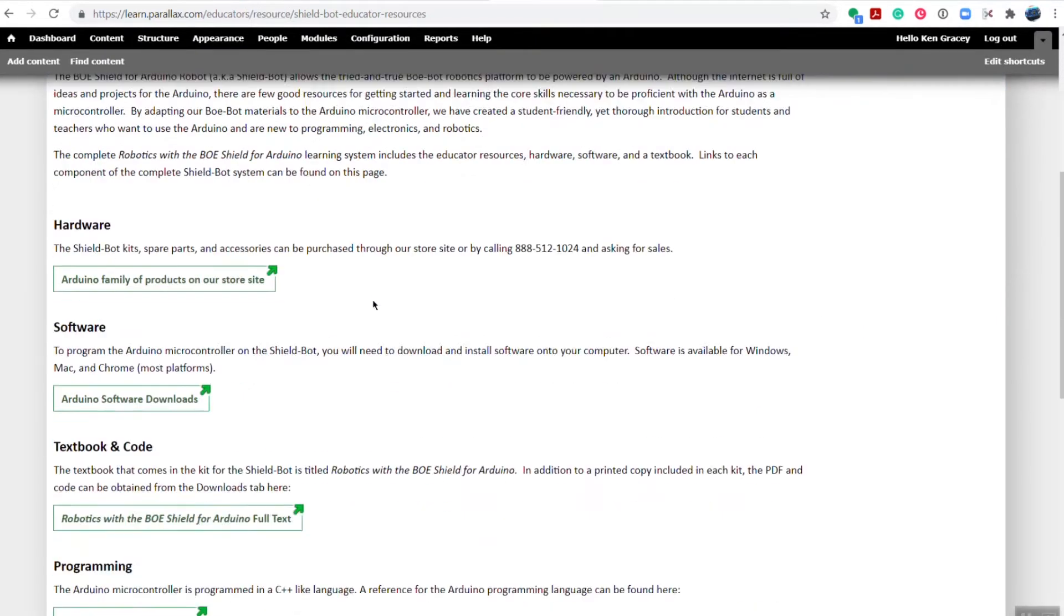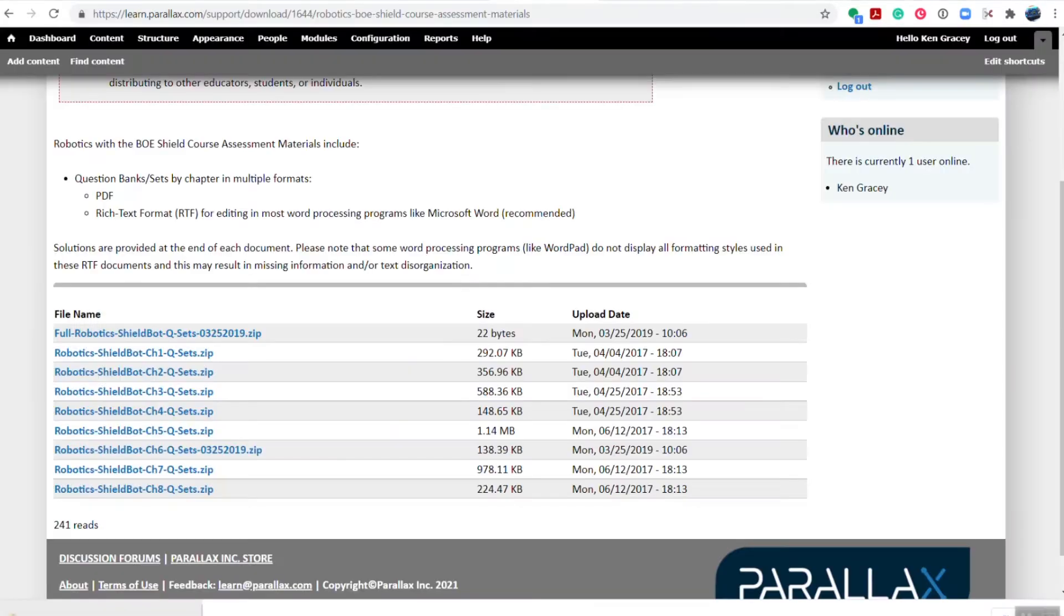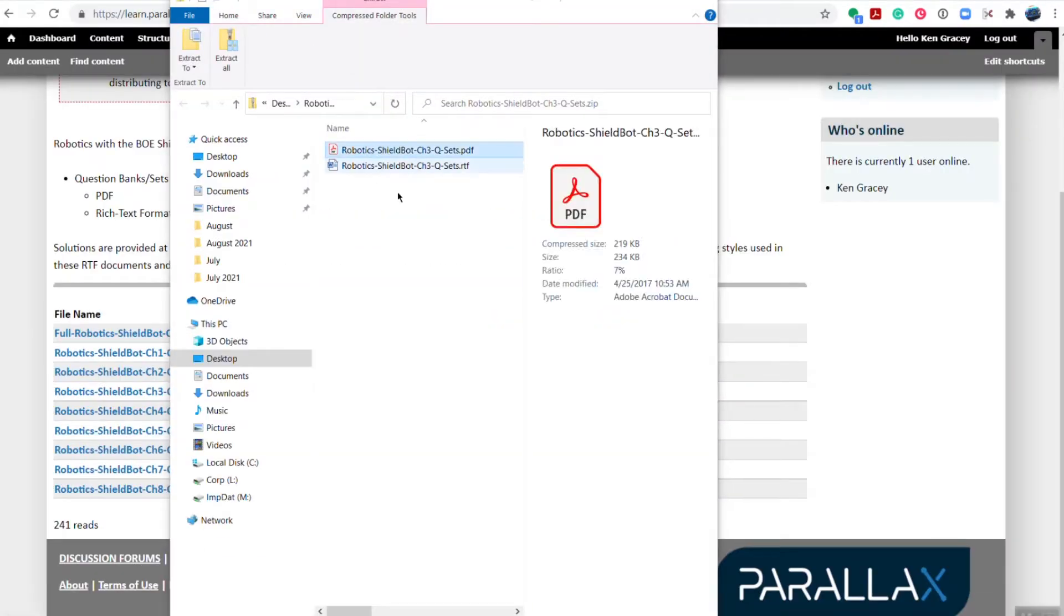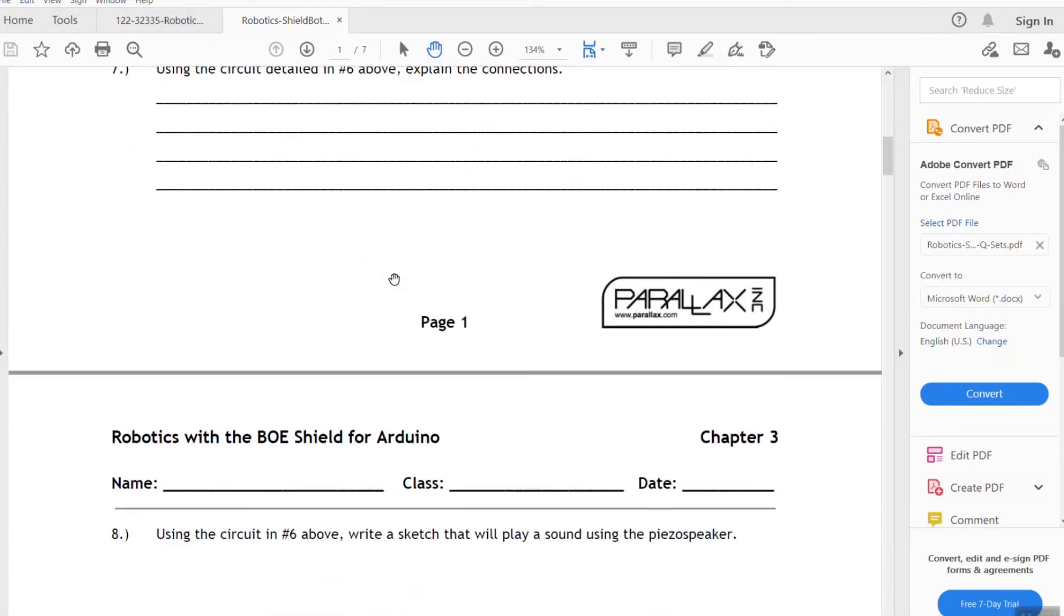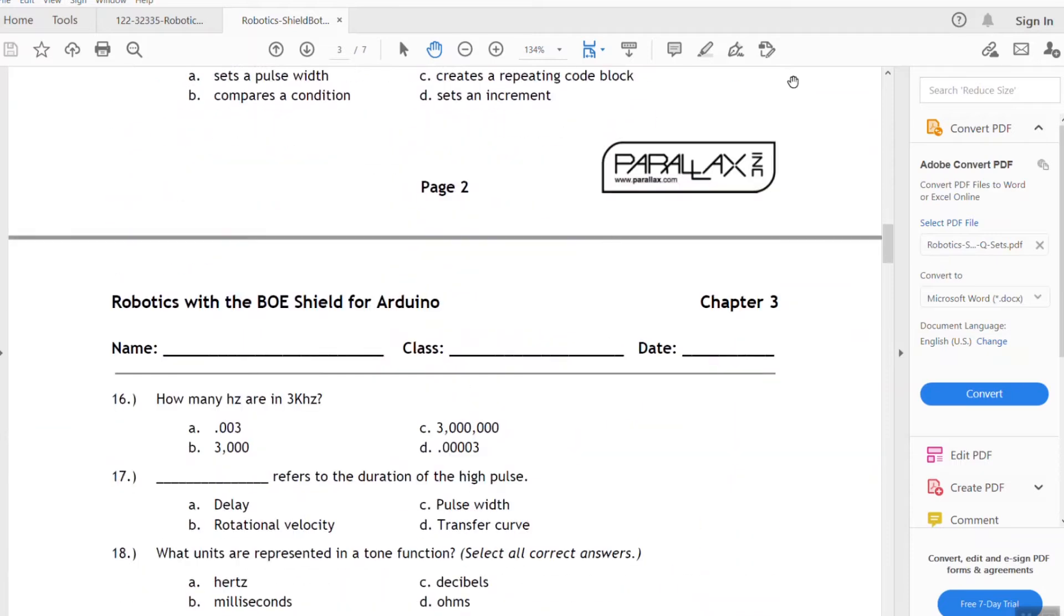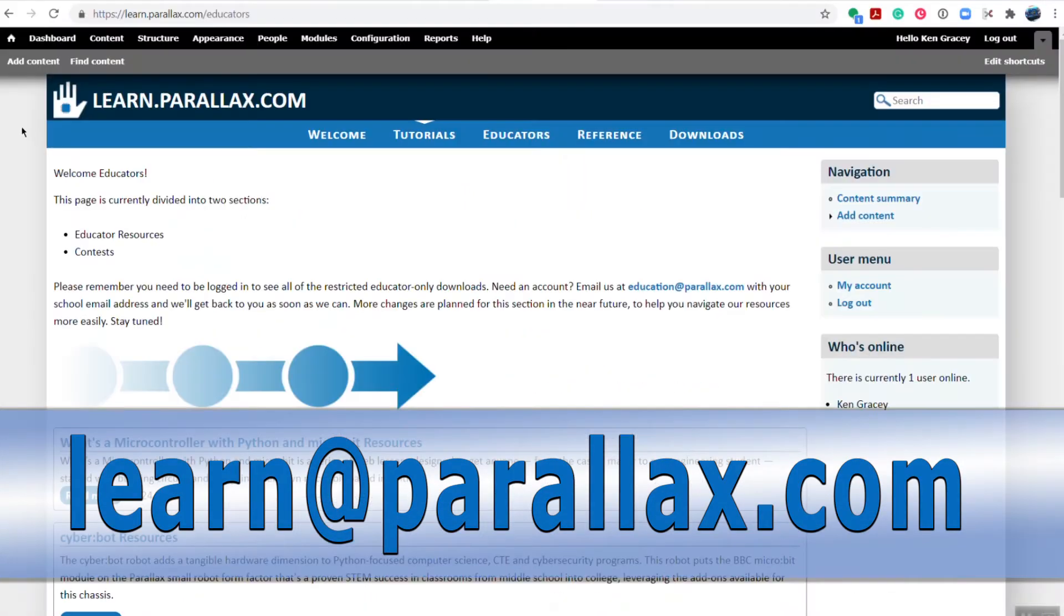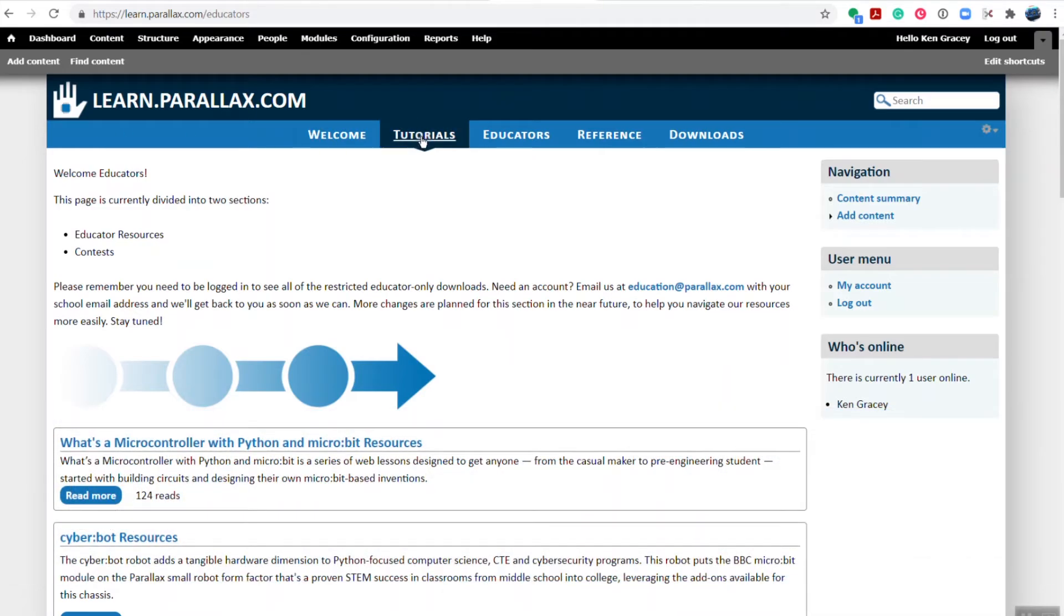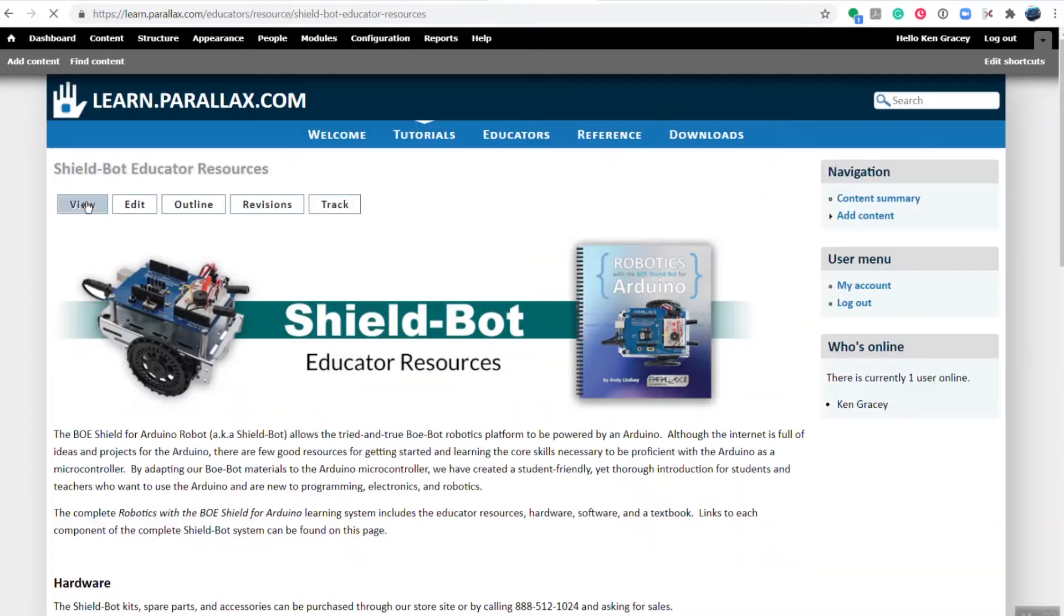Our third most important resource are the ShieldBot assessment materials. Each chapter has questions at the end and we have assessments the teacher can print out or hand out or bring into your own Canvas system for distribution. To access the educator resources, you'll need an educator login. You can request one by sending an email to learn@parallax.com. Once you've logged in,